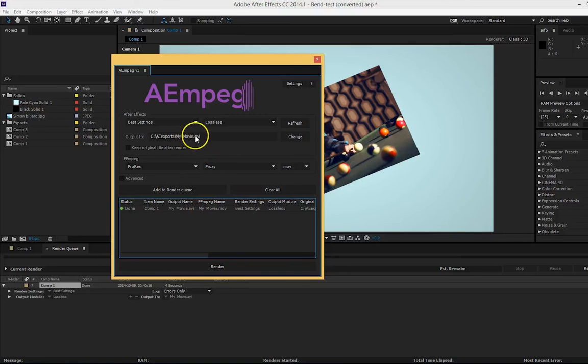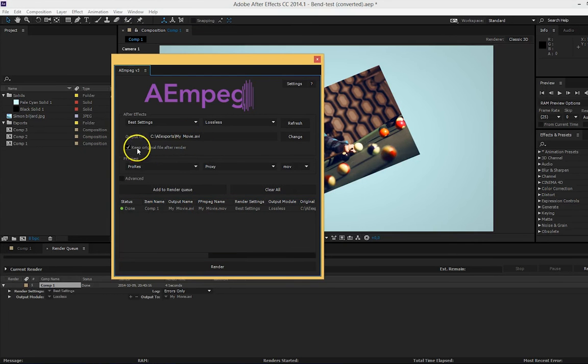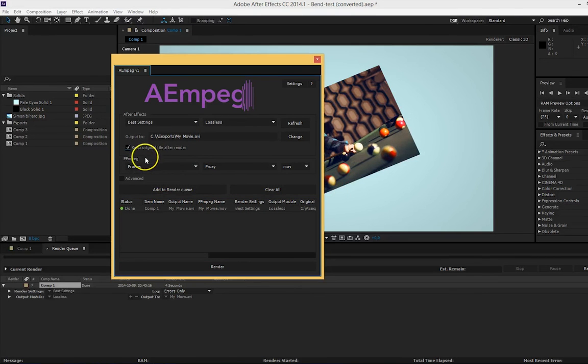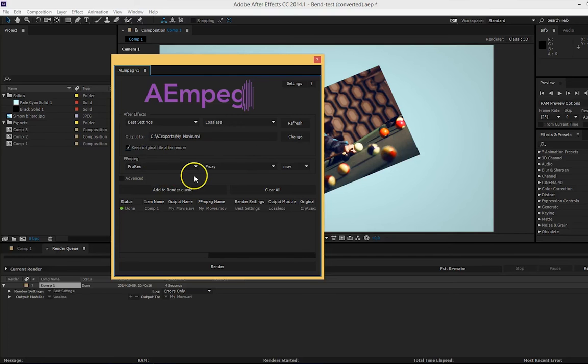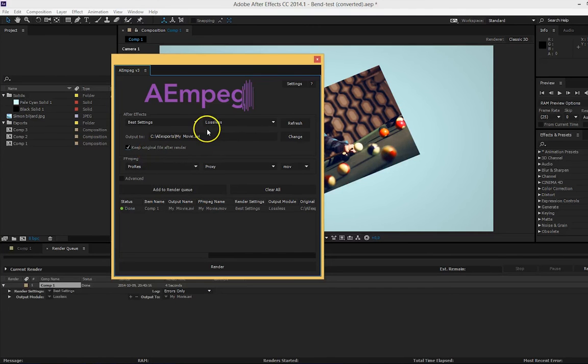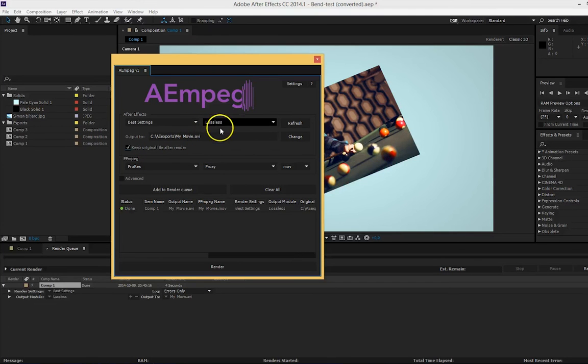You can save the original file if you want by checking the keep original file after render. This is good if you want to use the ffmpeg file as a proxy for example. If you want to render the original file to any other format, you have to create your own template.